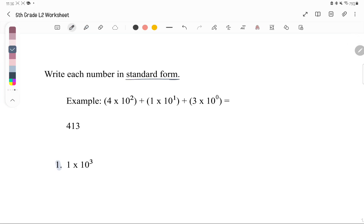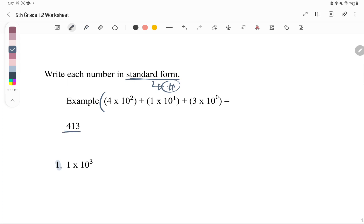Now write each number in standard form. Standard form is just writing the number as a plain number. This is the opposite of what we did previously — we're given the expanded form with exponents and we write it as a simple number.